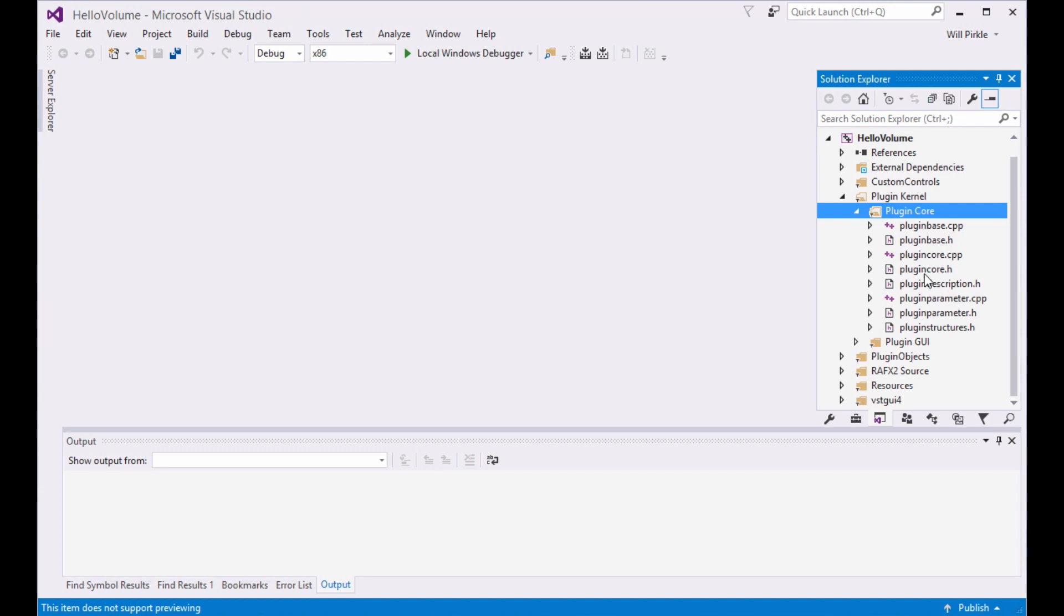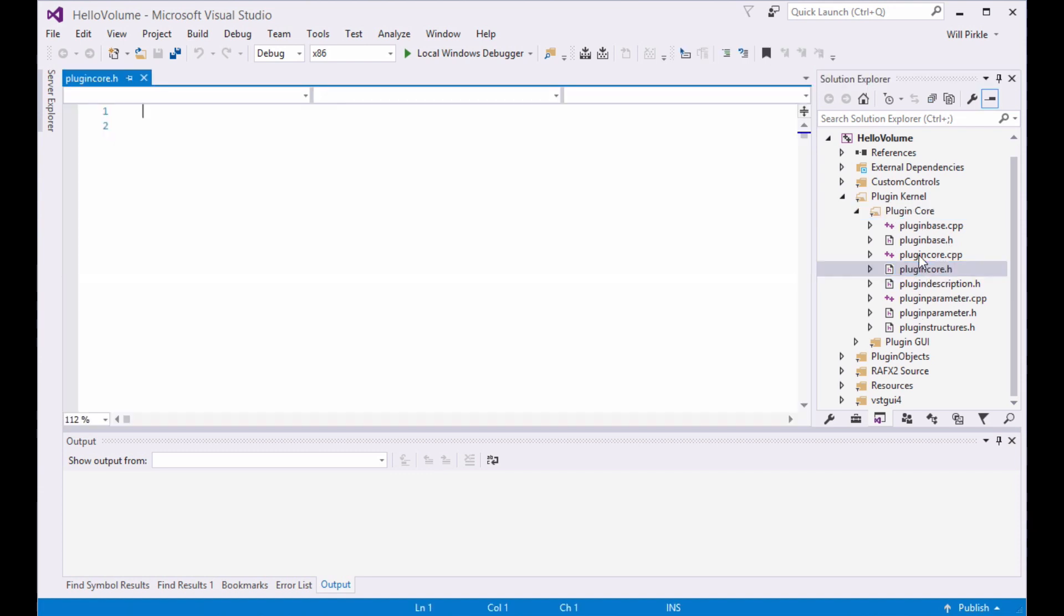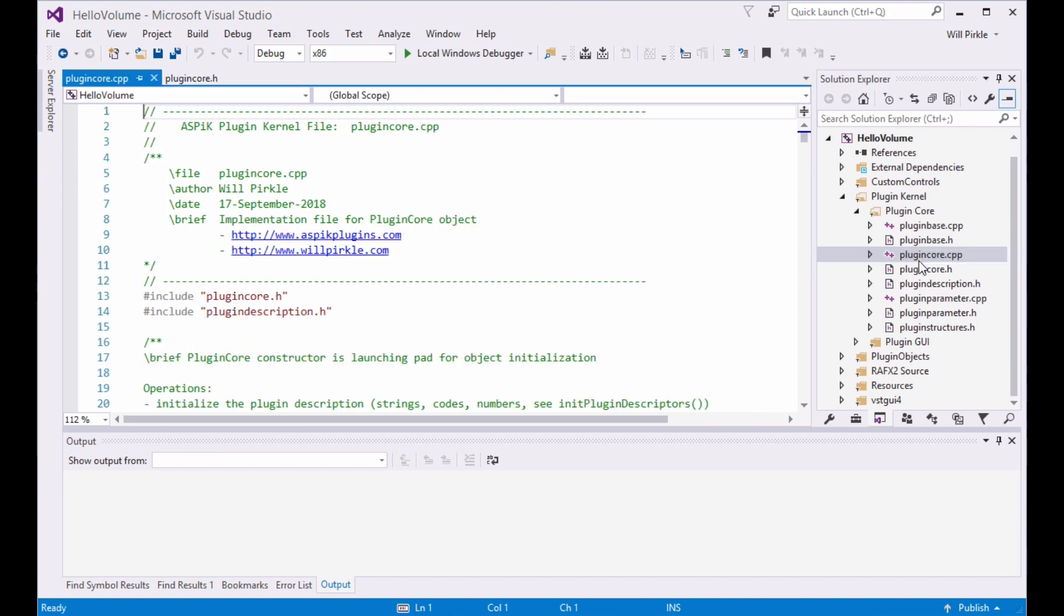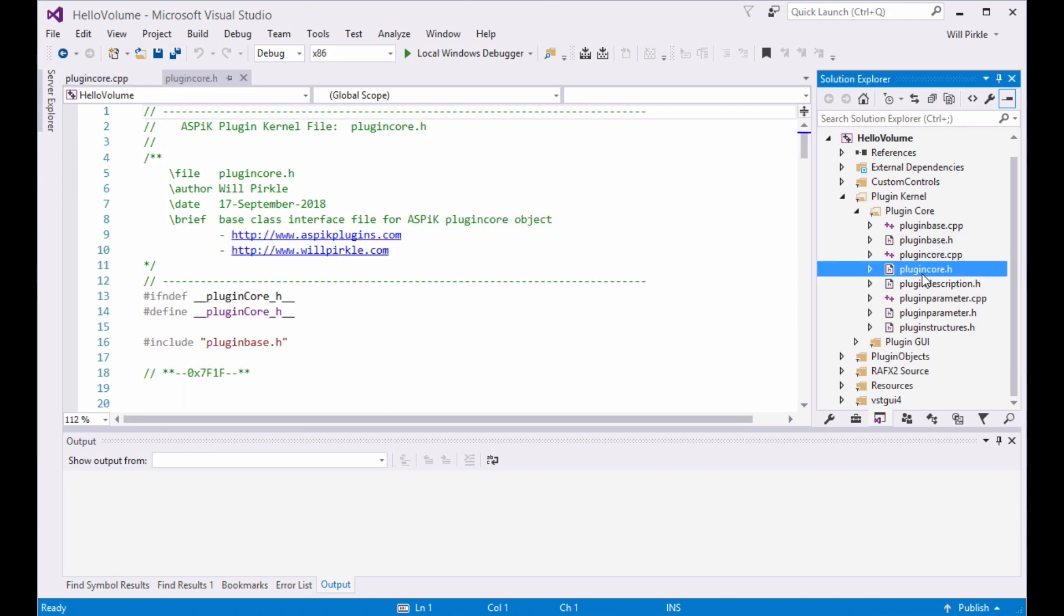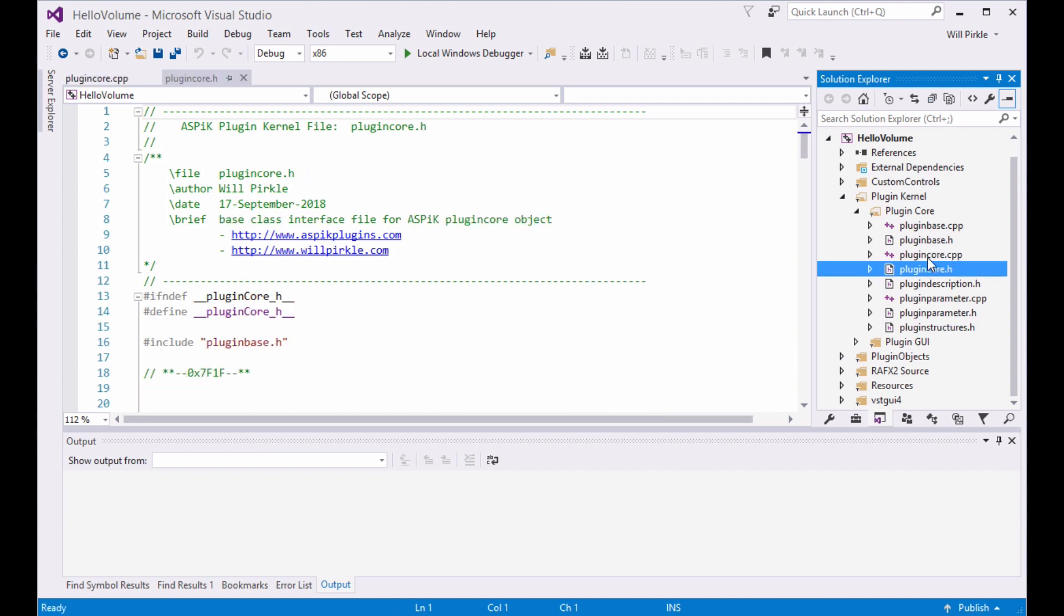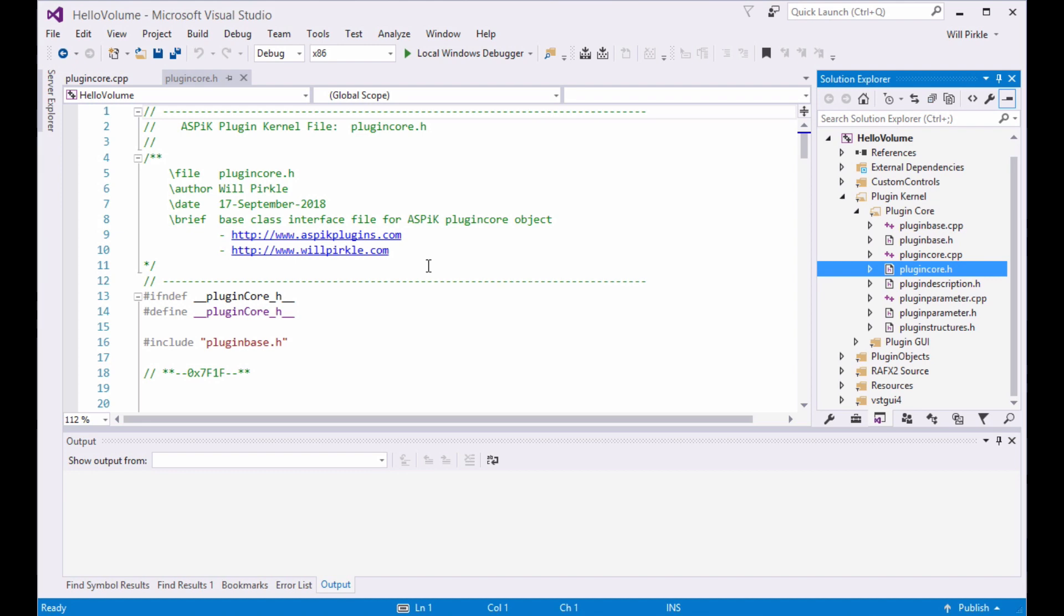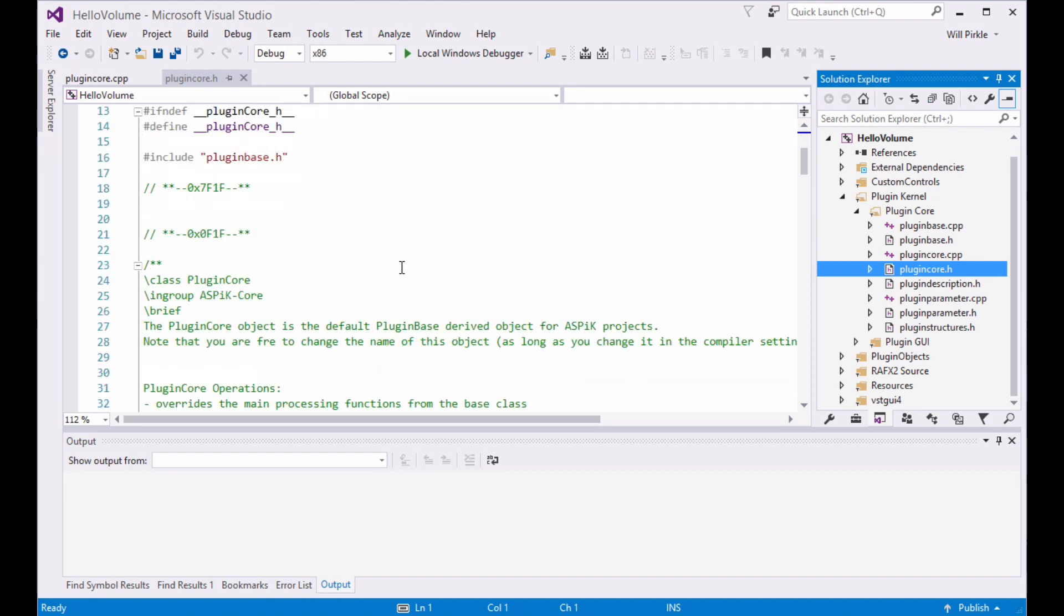Inside of the core, there is a plugin core.h file and a plugin core.cpp file. 99.9% of all your work is going to be in these two files. So it's really actually simple. Even though there's a lot of stuff to look at in here, you really only need to look at these two files.